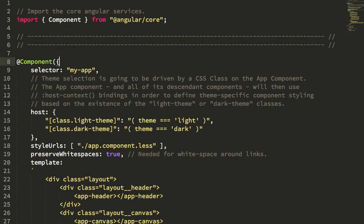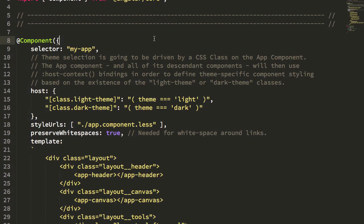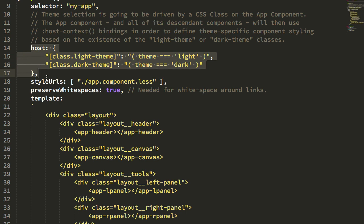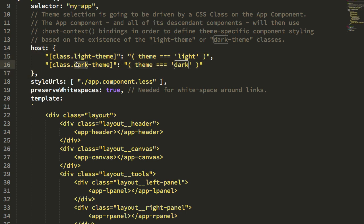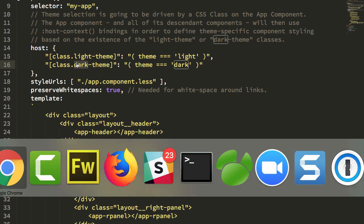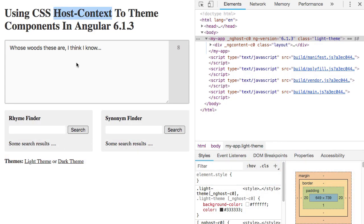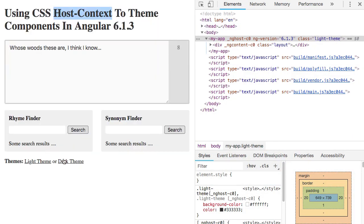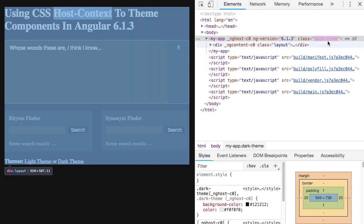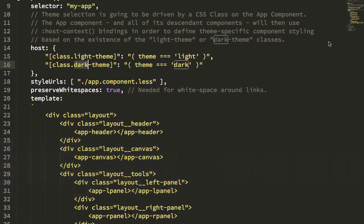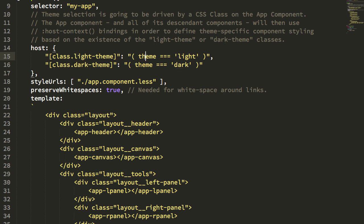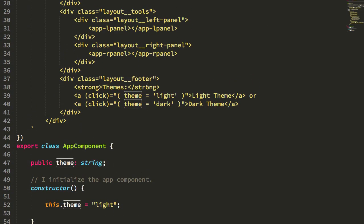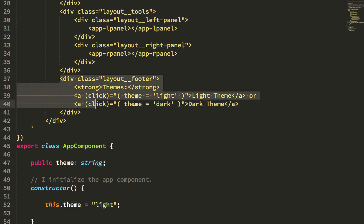Let's take a quick look at our root component. So here's the root component of our application, and what we can see here on the host bindings is a definition for that light-theme and dark-theme that we were seeing in the element panel. If we jump back over to the browser, that's this light theme and dark theme that we're seeing here on the app component.